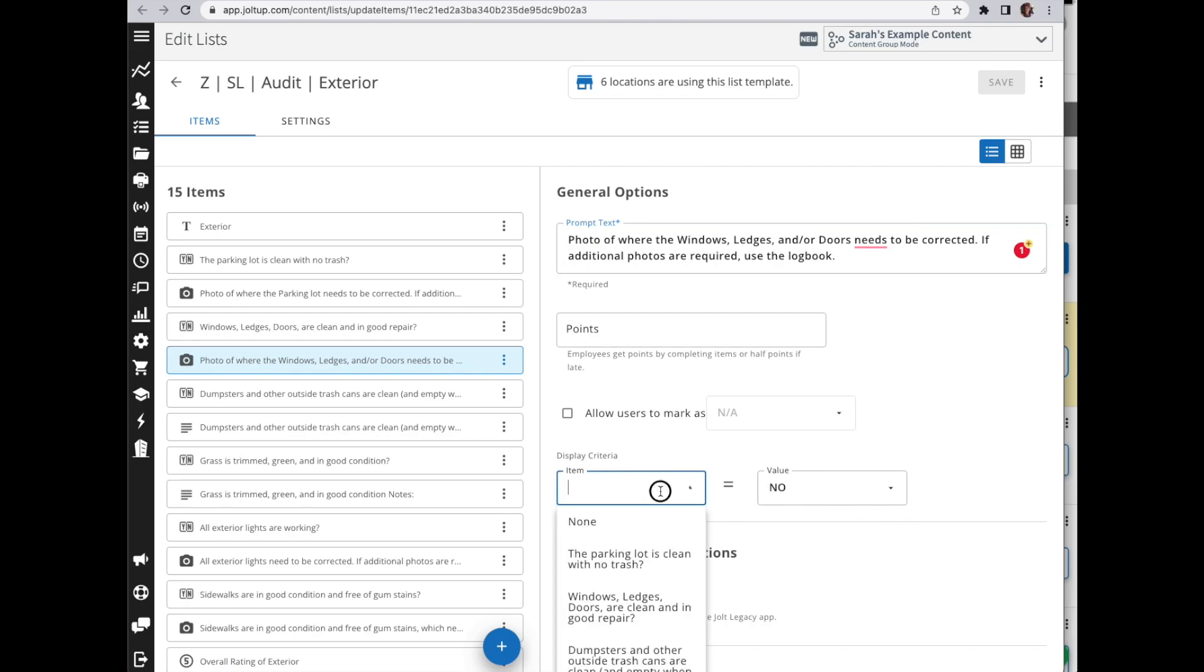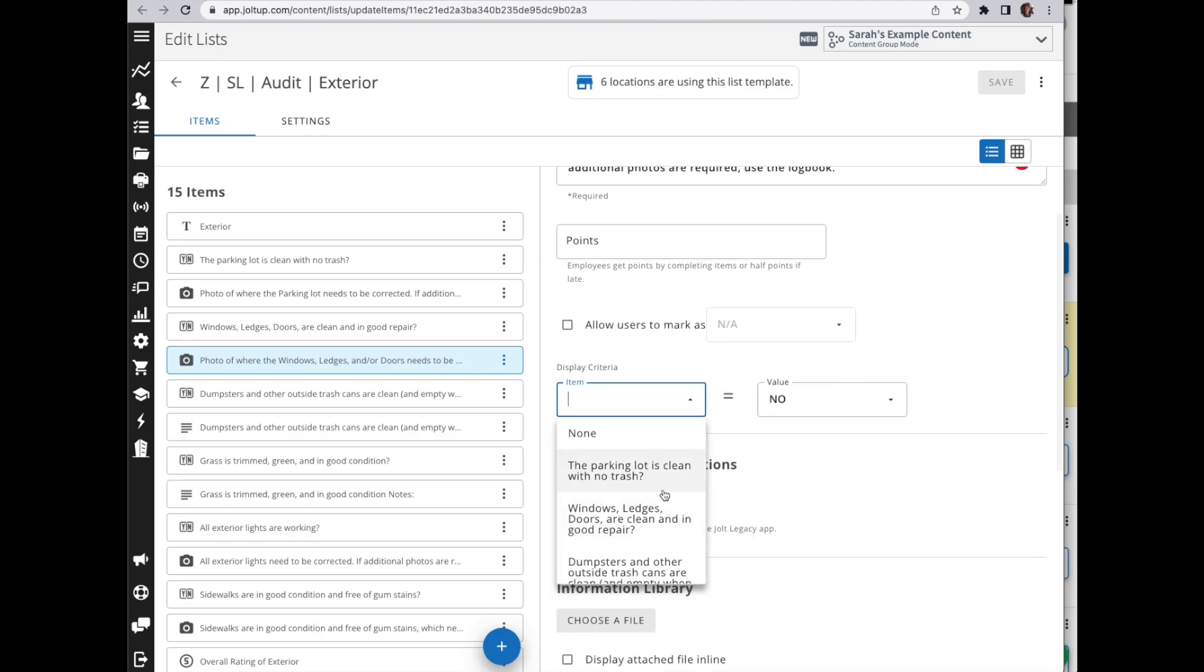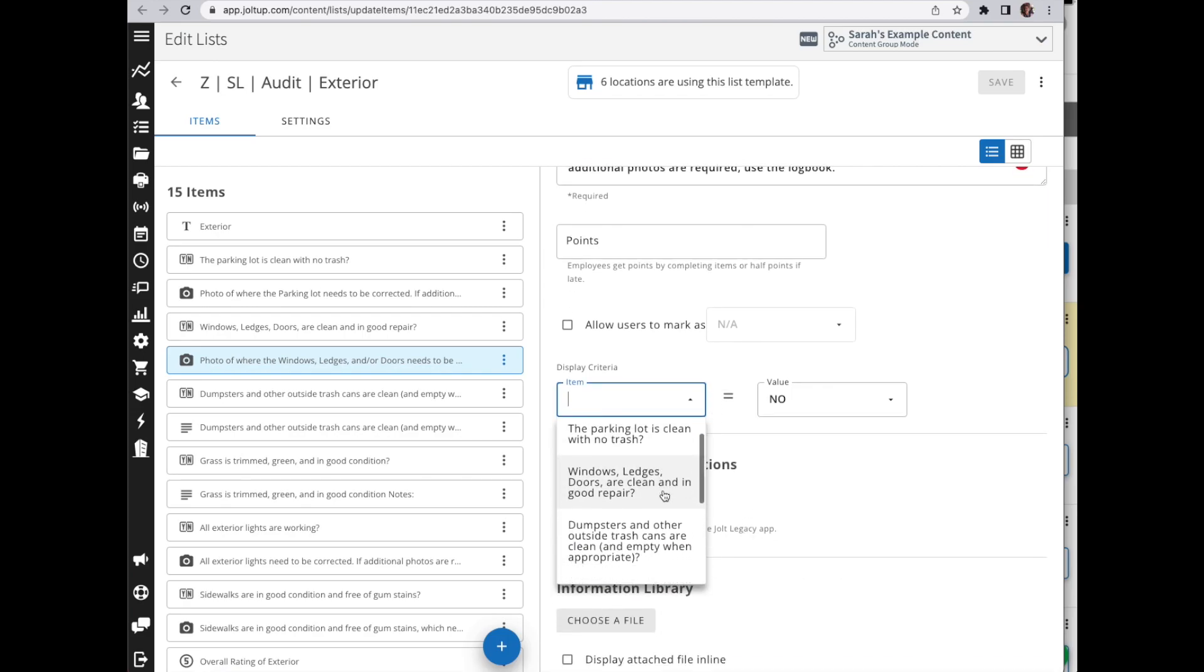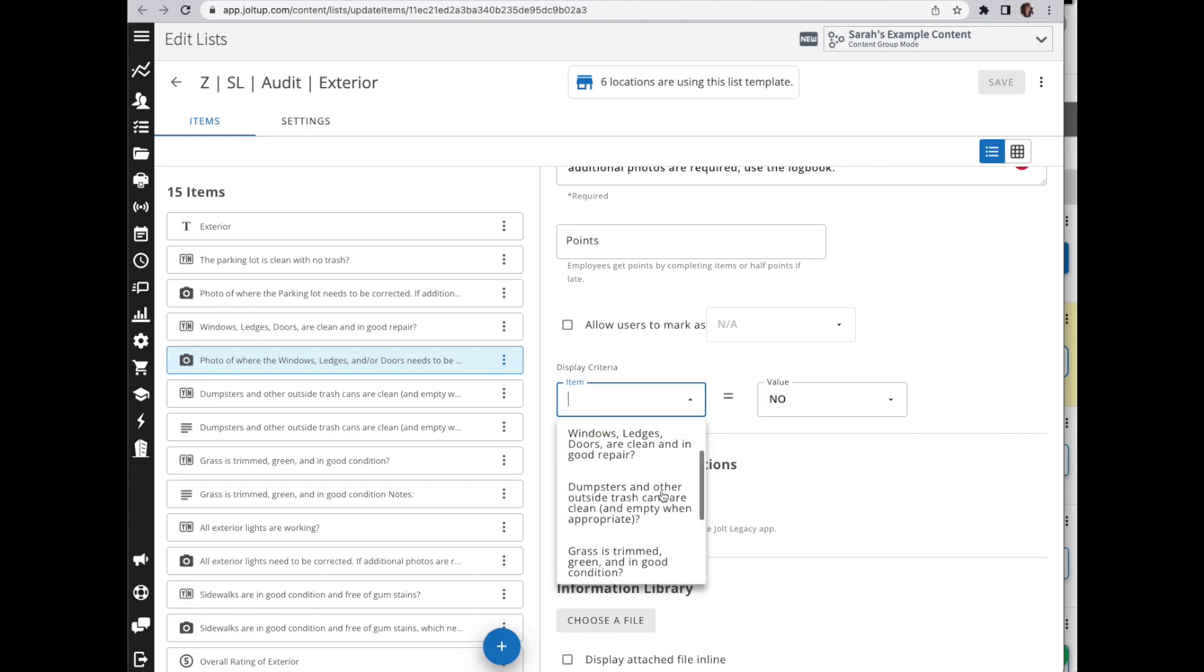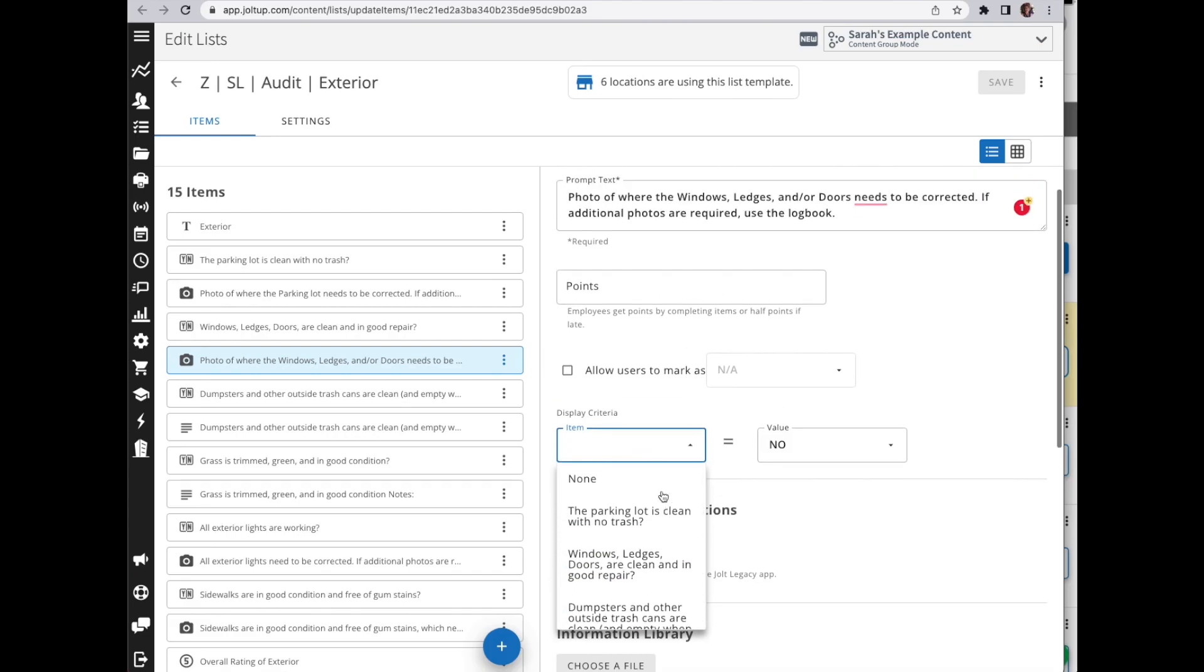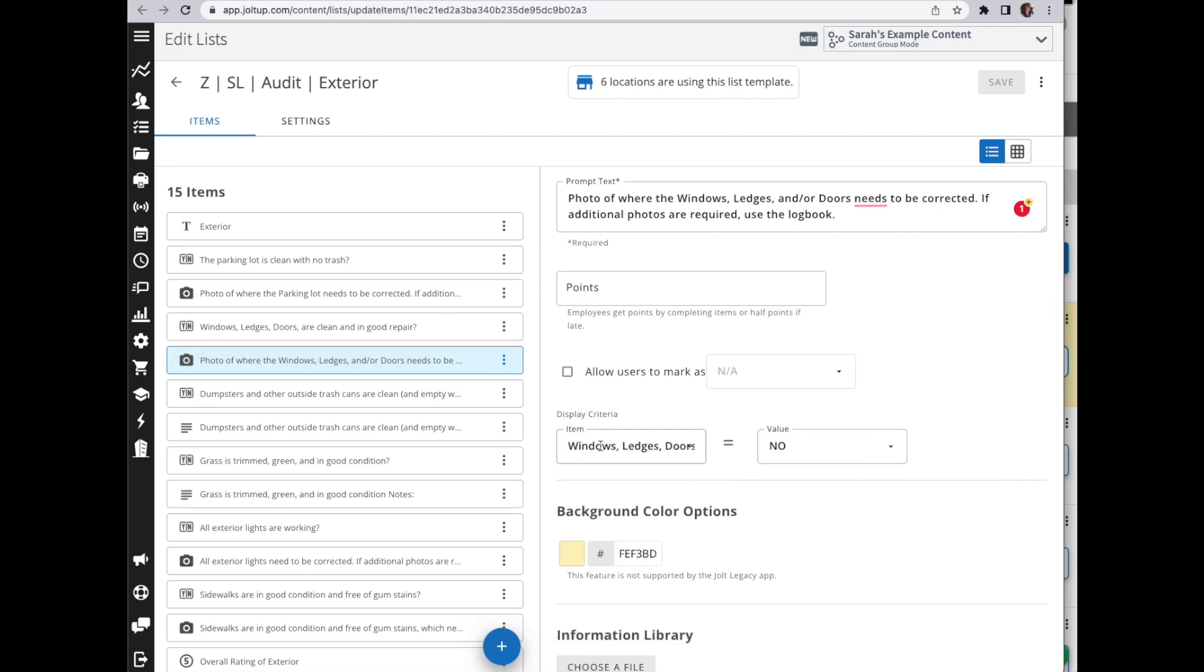Here you'll see the display criteria, and then you have your item here. When you select the drop down, it's going to show you every item that can be used - so which items of those yes or no or measurement or rating items are available.